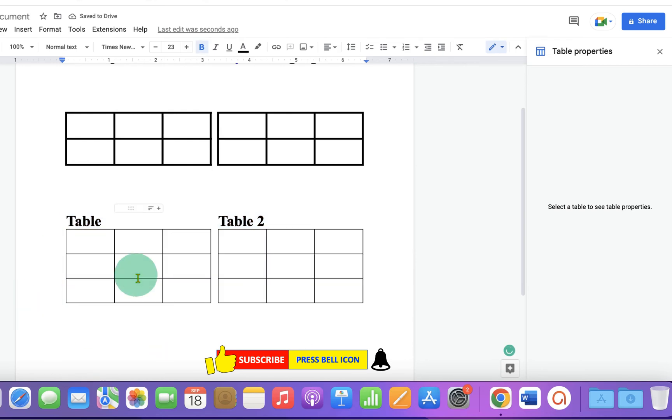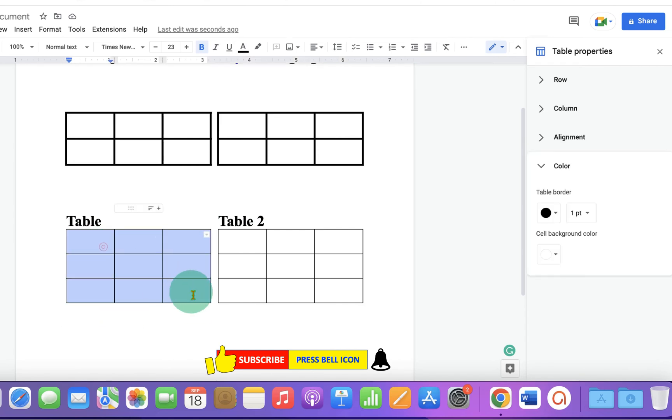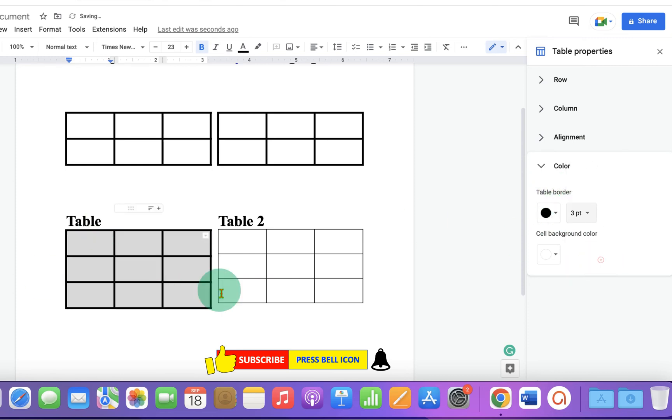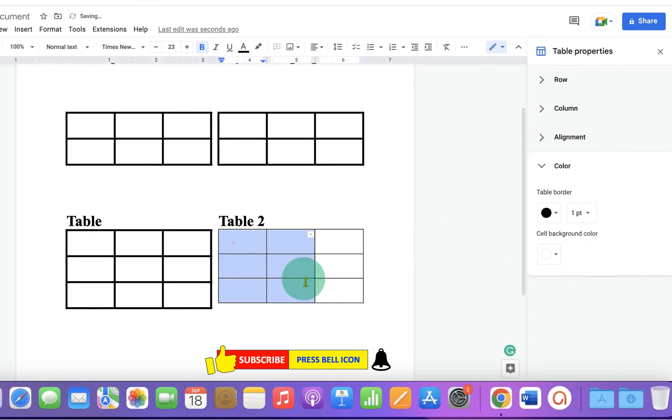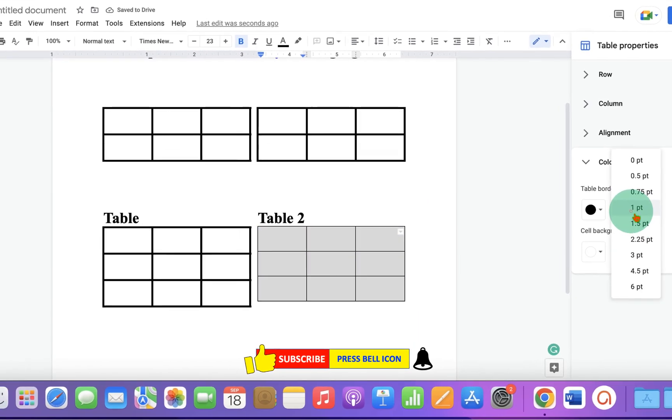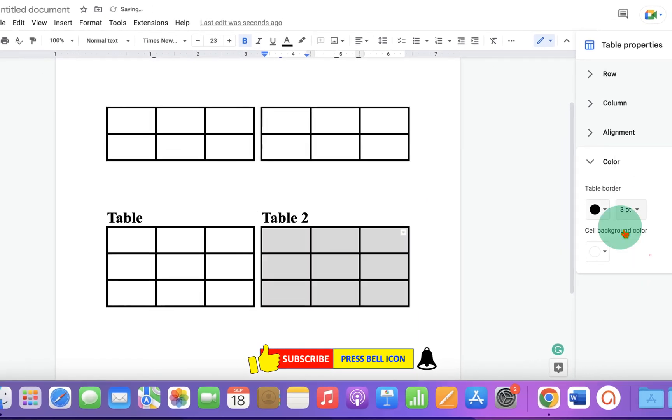If you want to increase the border thickness of these tables, then select the table and under table border, select three points for example. And the borders will become thick.